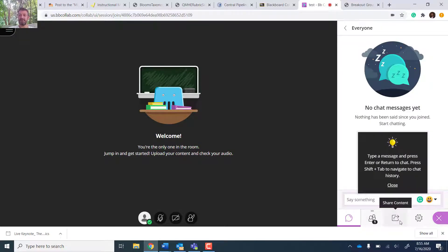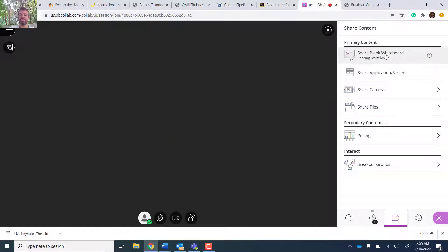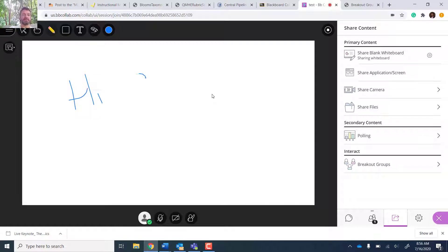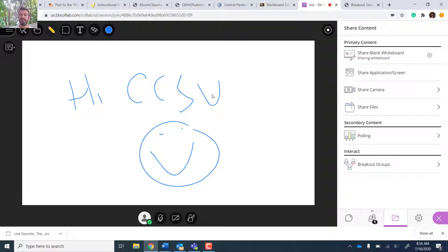But what's awesome and what I'm most excited about is two things. One, very simple whiteboard.